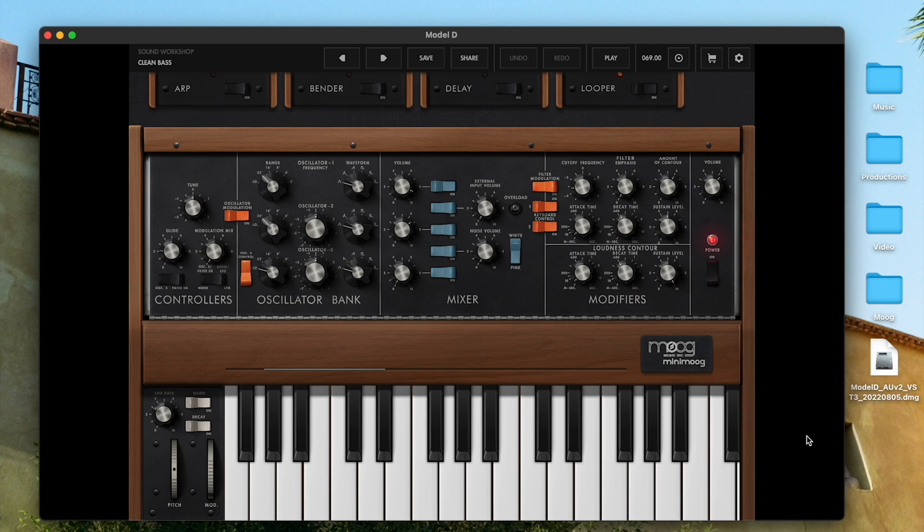The Model D wrapper disk image file can be downloaded at moogmusic.com or using the link in the video description. Note that the Minimoog Model D app requires macOS Big Sur 11.2 or higher to use.